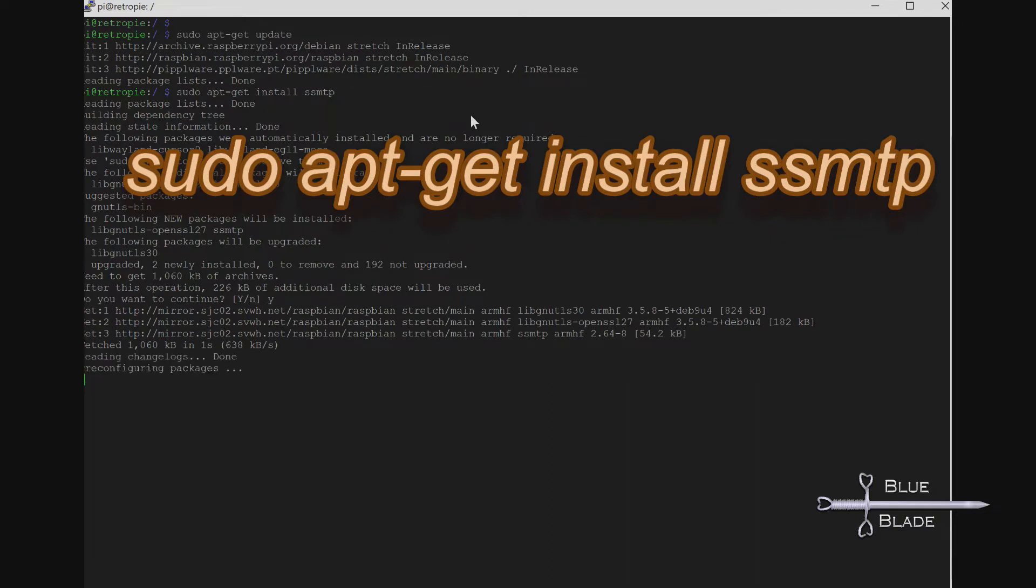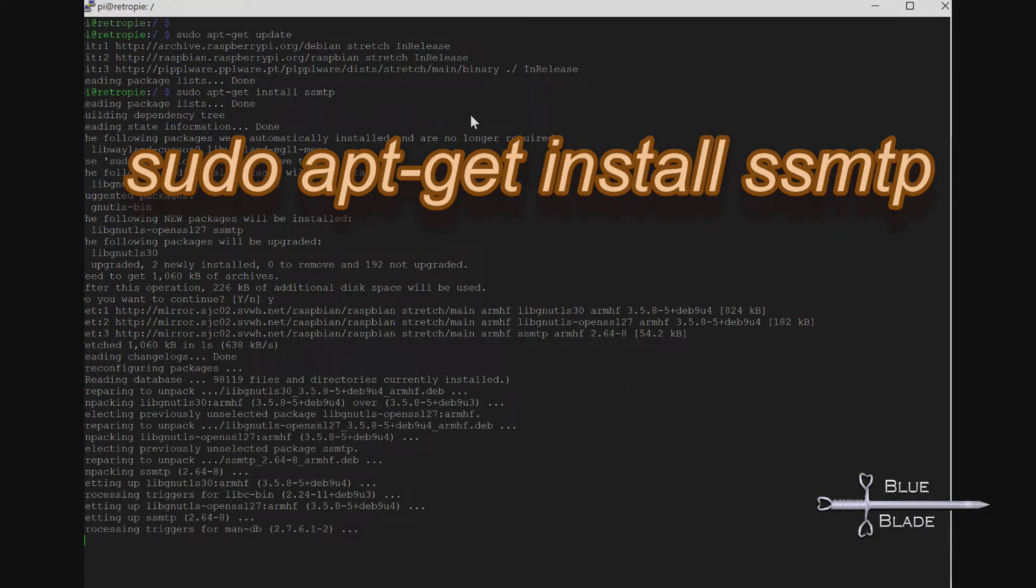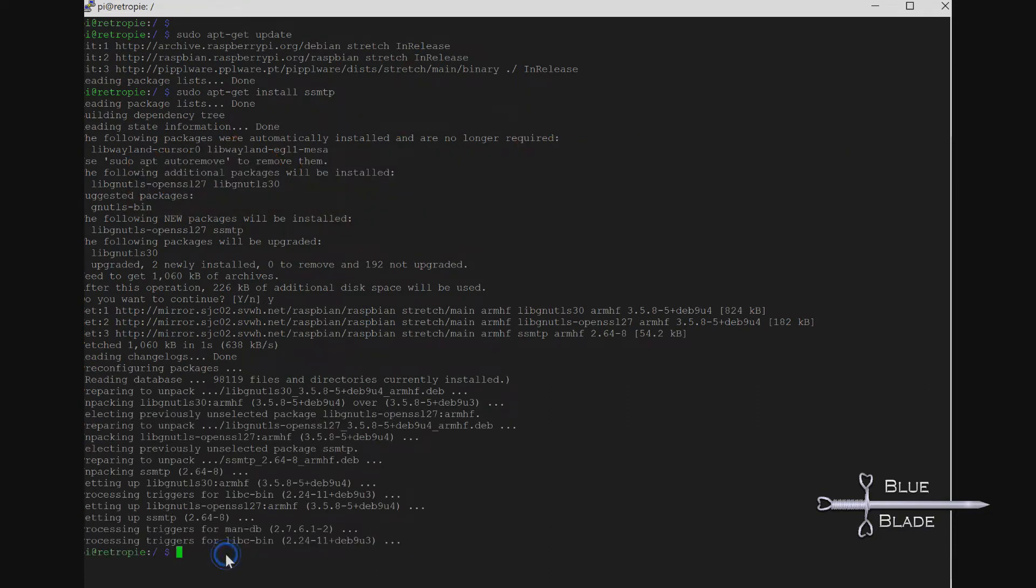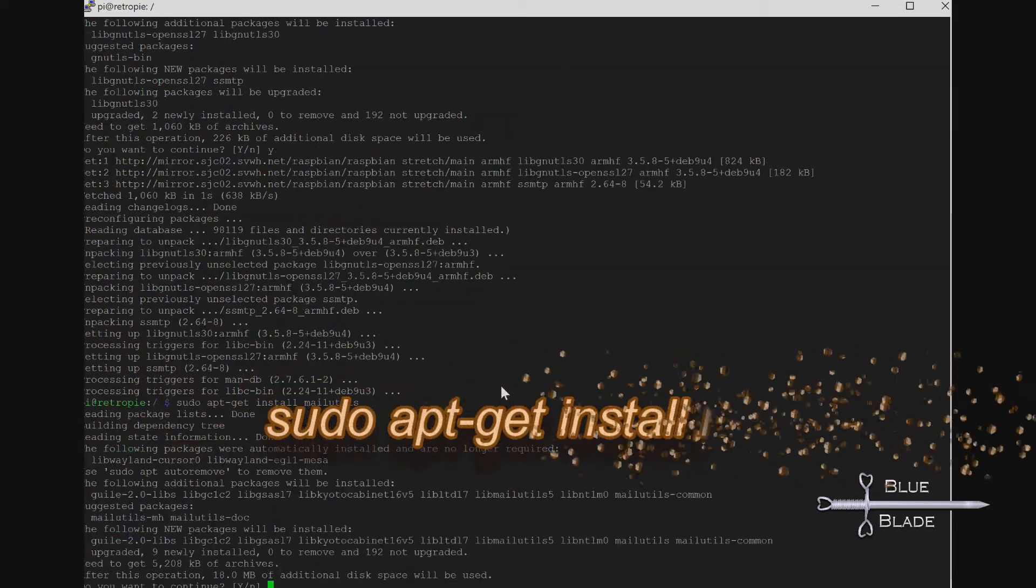Now, to be able to use command-line scripted tools, we'll install the mail tools with sudo apt-get install mailutils.